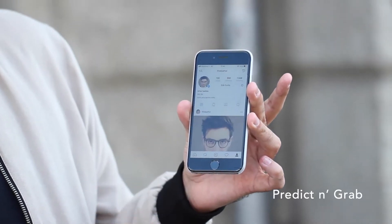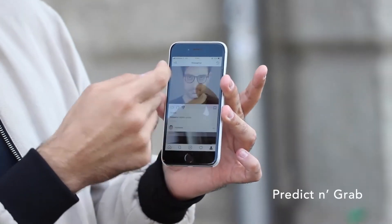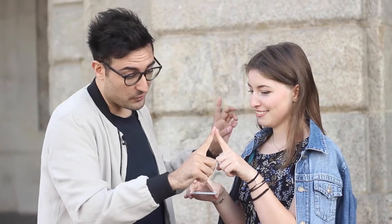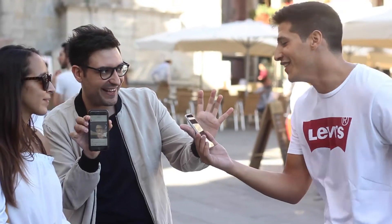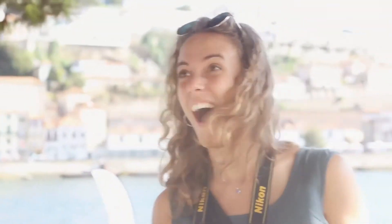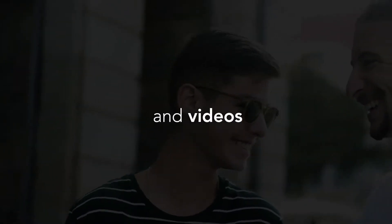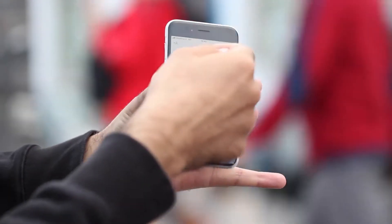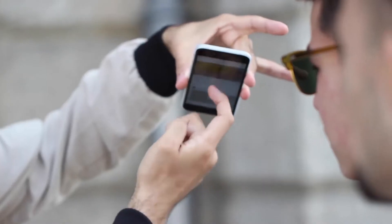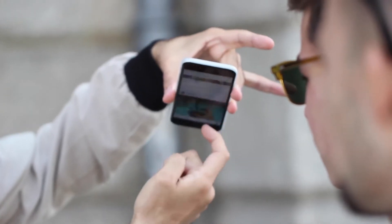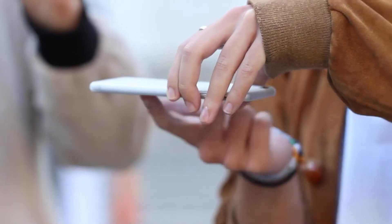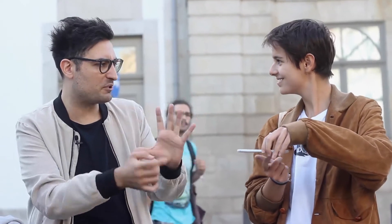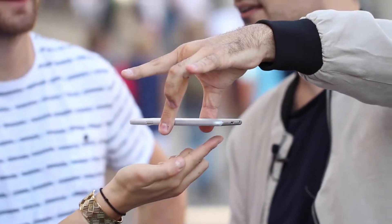Welcome to Predicting Grab, the ultimate Instagram prediction. Imagine being able to force a spectator's selection of any picture or video on your Instagram profile. Ask a spectator to do a blind scroll through your Instagram pictures and stop at any time — magically, their selection is revealed to be a match with your prediction.